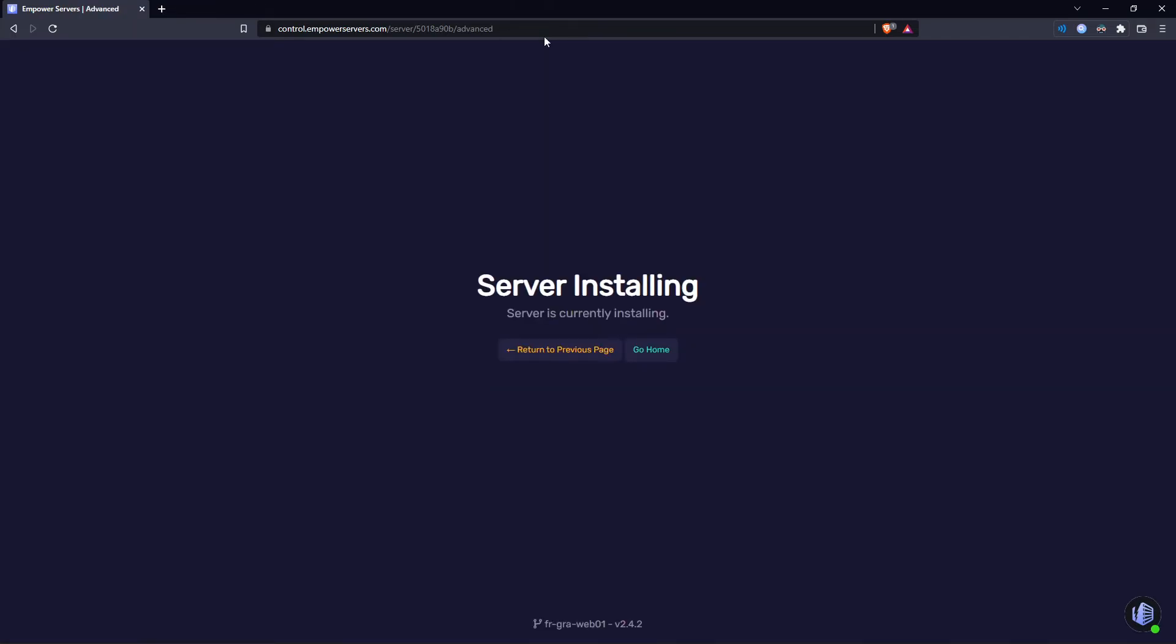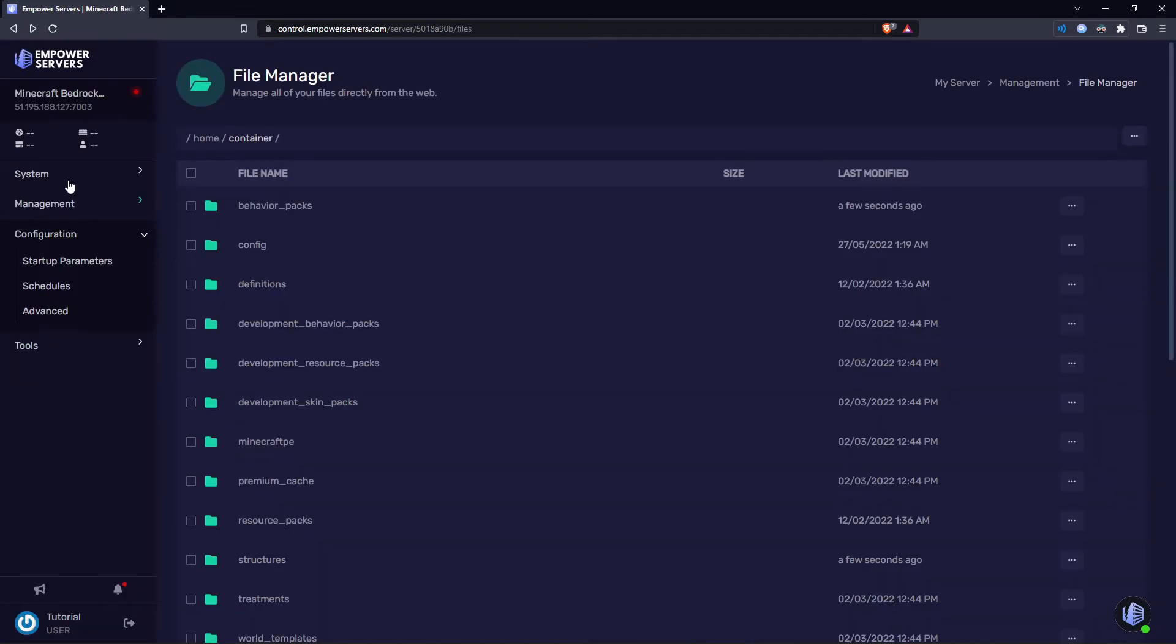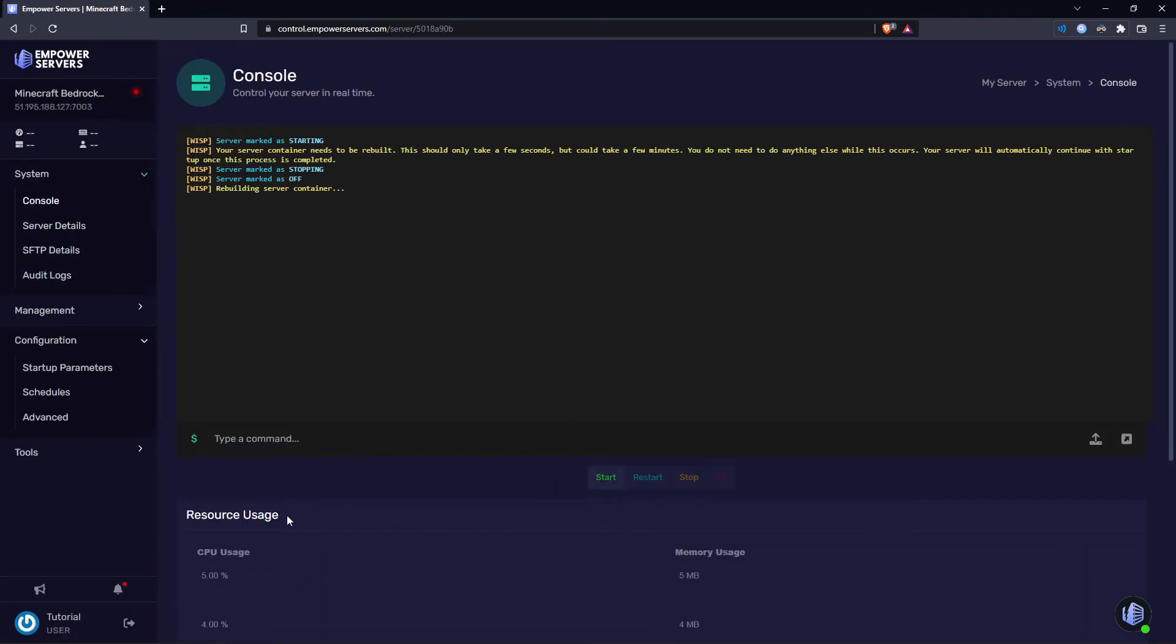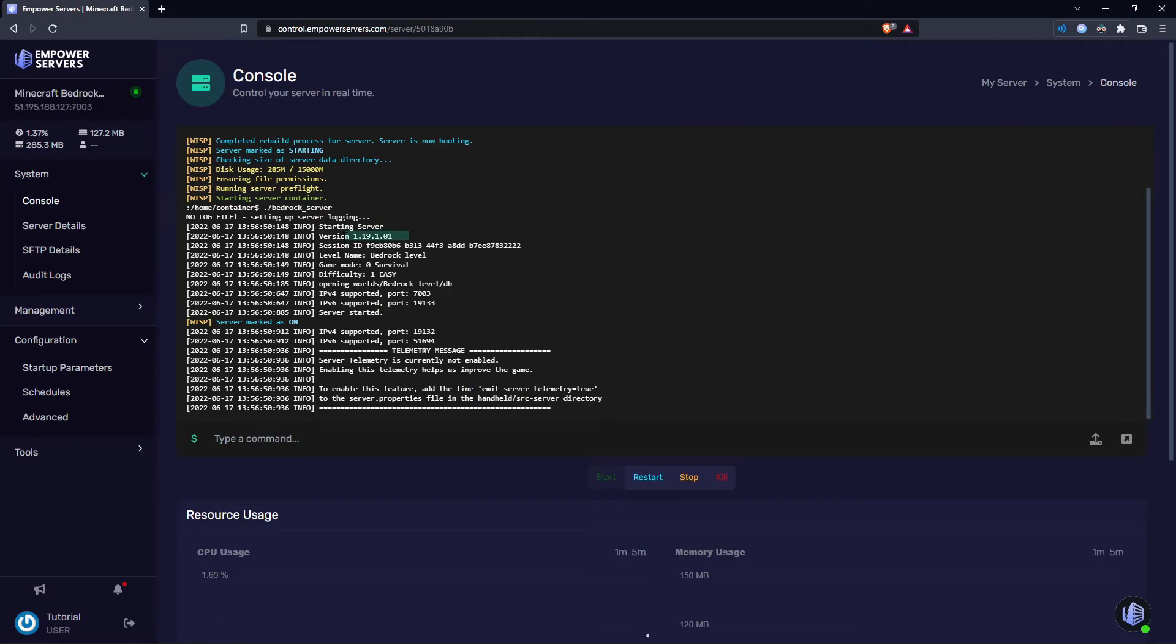If we refresh the page, you can see that the server is installing and then once the server's finished installing, just come to the console, start up the server. And as you can see, the version is set to 1.19, which is the one that we want to load into.